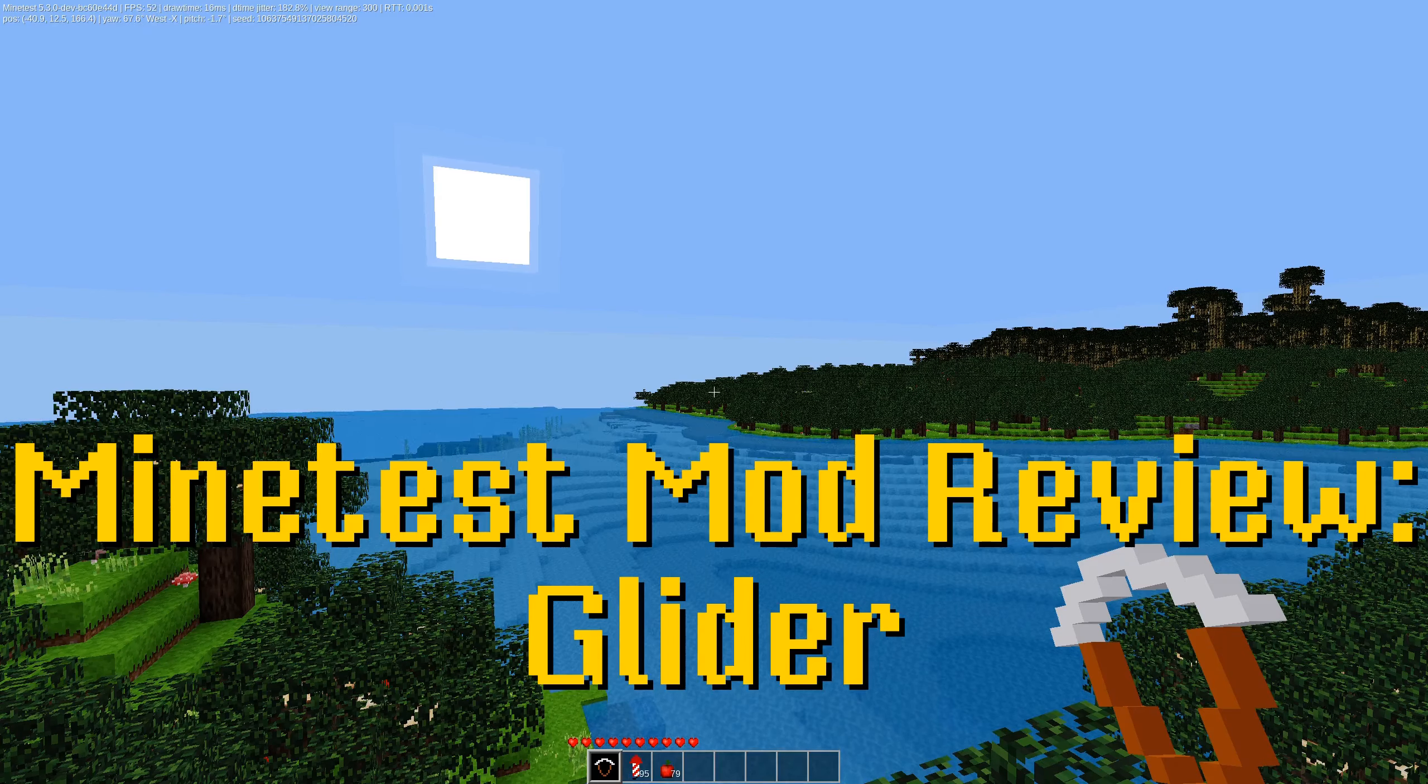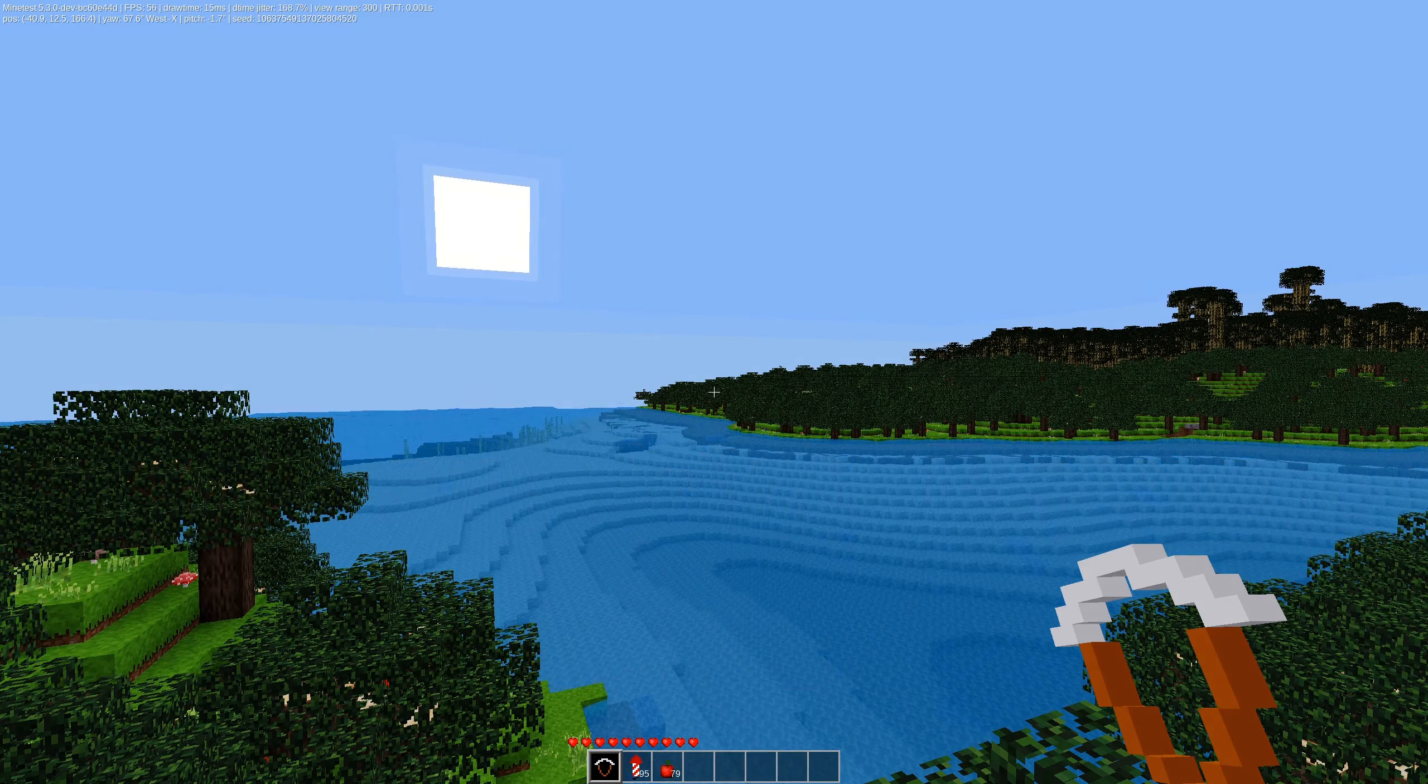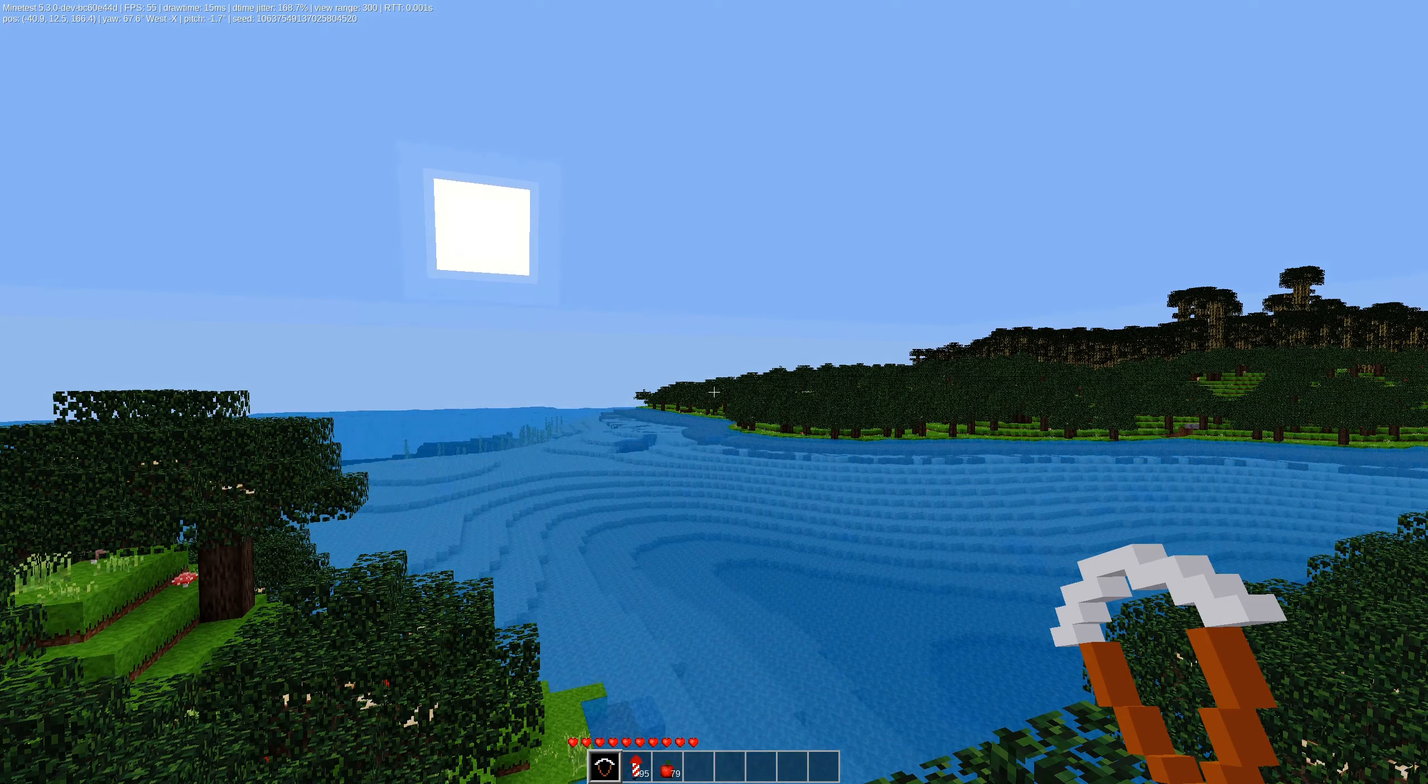Welcome back to another Minecraft mod review. Today we are looking at the realistic hang glider mod.